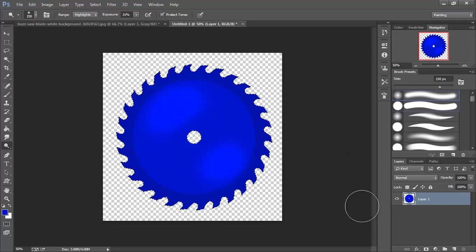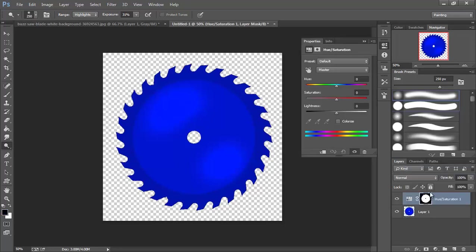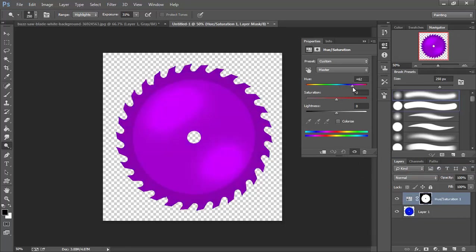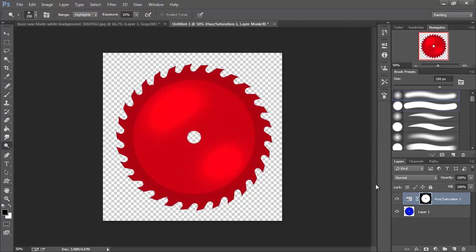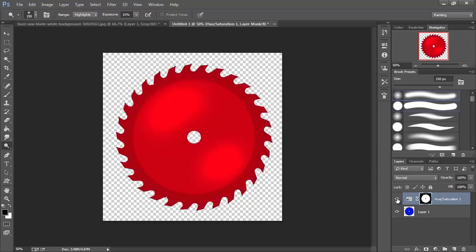Now we're going to have two different colored blades. I'm going to come down here and choose hue saturation on a level. That way I can play with what my hue is. Now I have two different blades I can save out without having to recreate another blade.